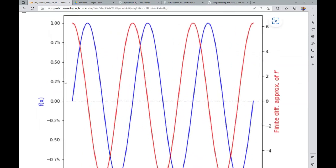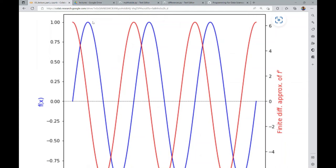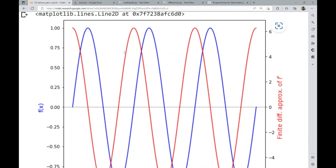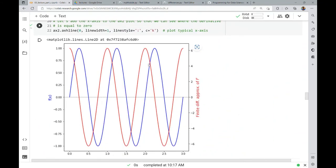Another useful point: where the blue function is increasing, the derivative is positive. At the maximum, the derivative is zero. As the function starts to decrease, the derivative is negative. At the minimum, the derivative is zero again. Then as the function increases, the derivative is positive again. So the sign of the derivative — whether it's positive or negative — tells you where a function is increasing or decreasing, and where it's zero indicates maxima or minima. Derivatives give a lot of conceptual information about what's going on with a function.